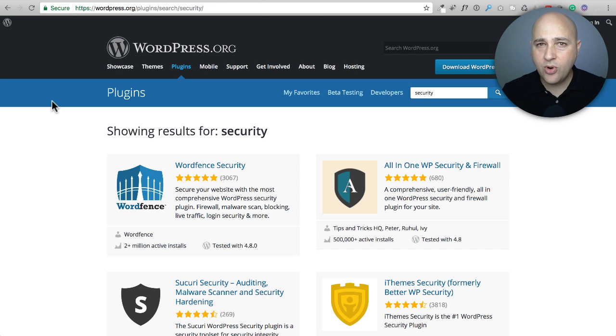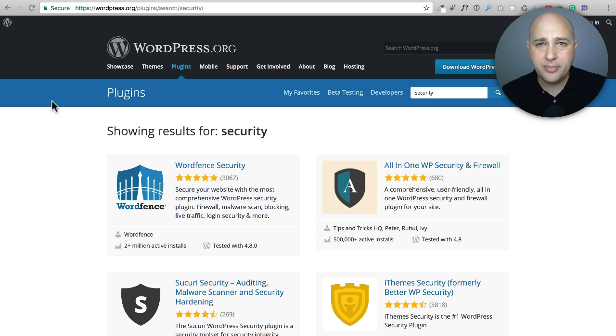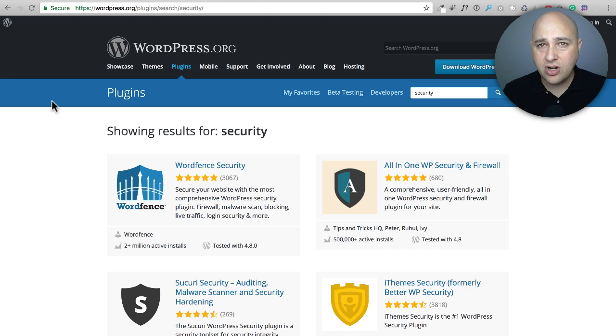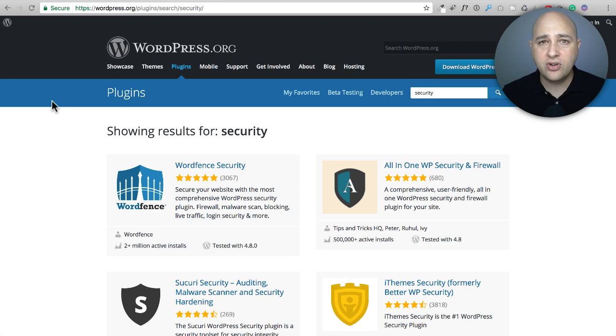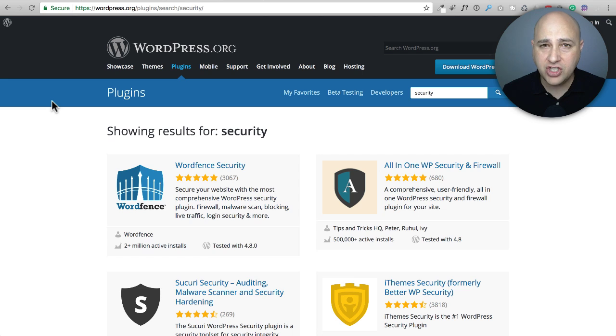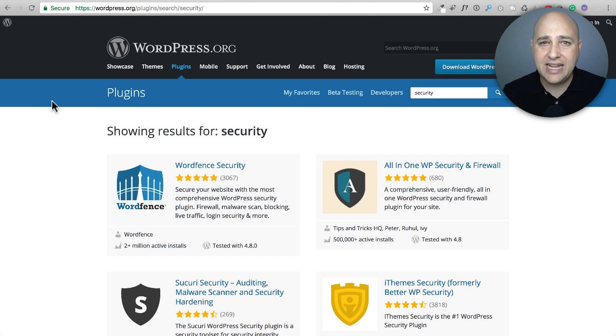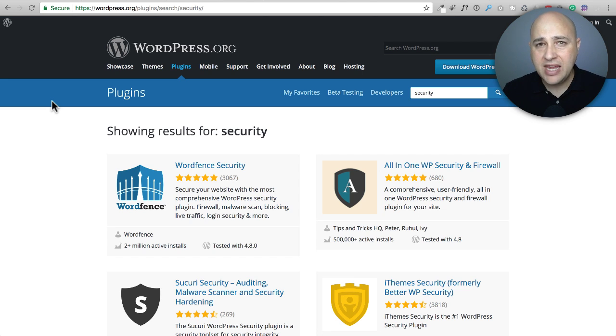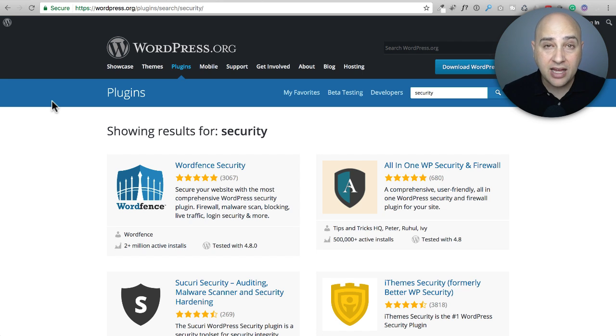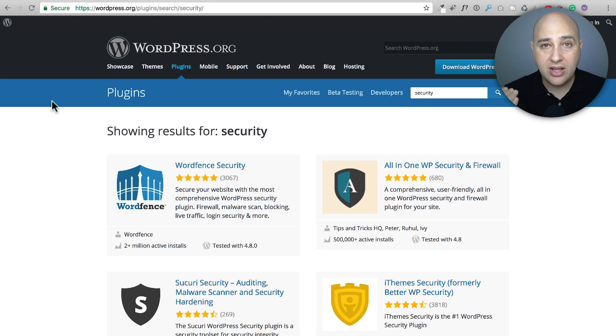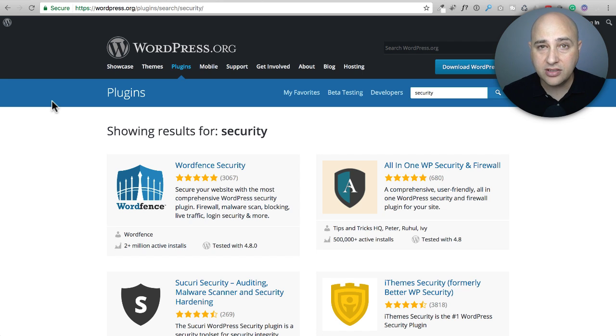Now before I start talking about these plugins, let me let you know what is not secure about WordPress. Now WordPress itself is very secure. Whenever there is a vulnerability discovered, they patch it before anybody knows. It's a pretty secure platform. It's typically not that WordPress is insecure.